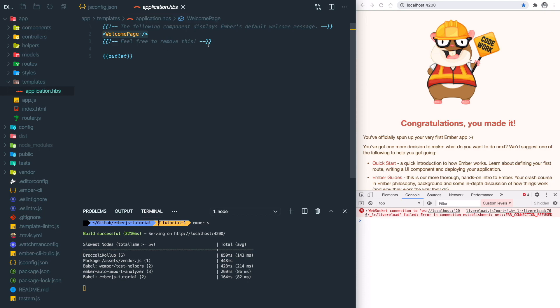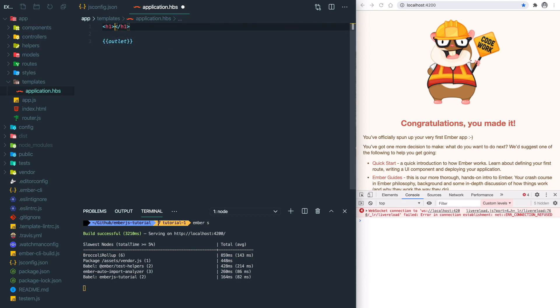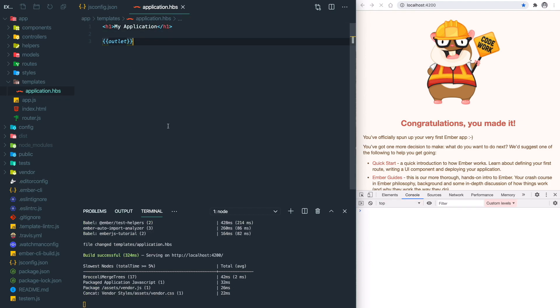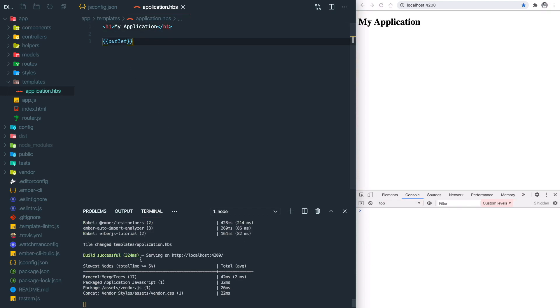This is an Ember component. Let's remove this and change to our own message. Let's save my application. The Ember CLI will pick up all the changes and help us reload the page.